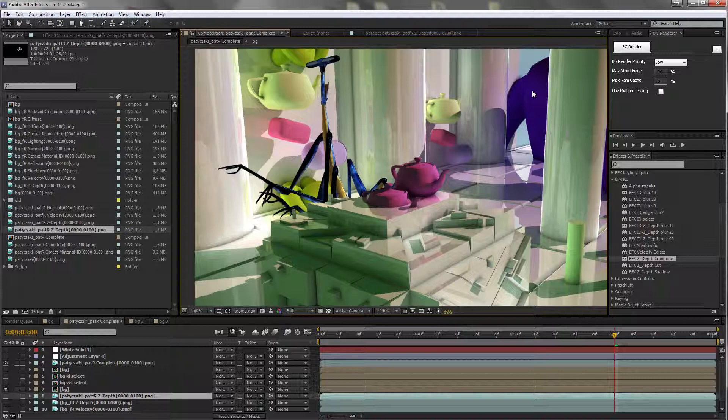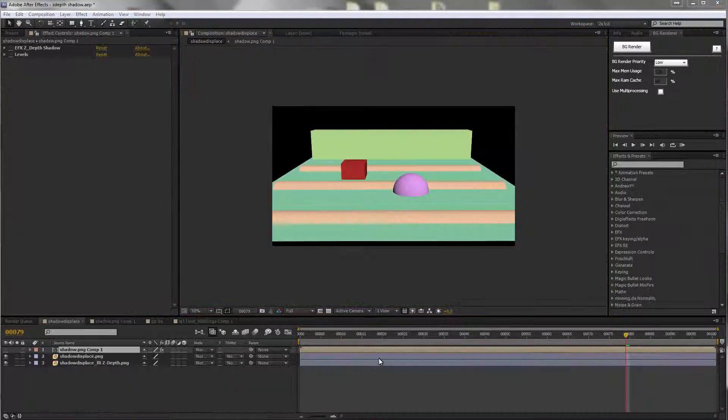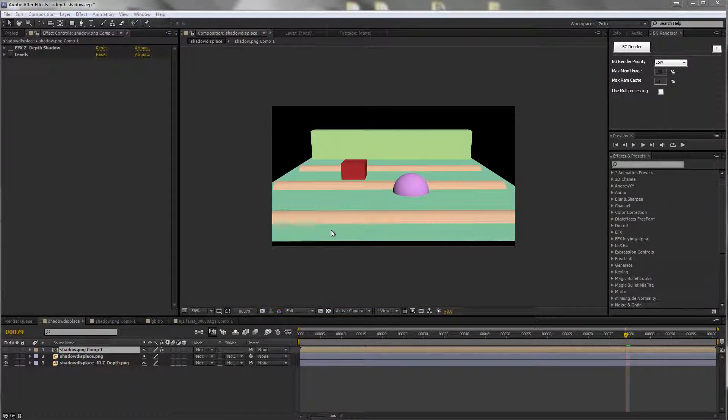So that those two depth passes make sense together. They describe the same space. Okay, one last filter we have.